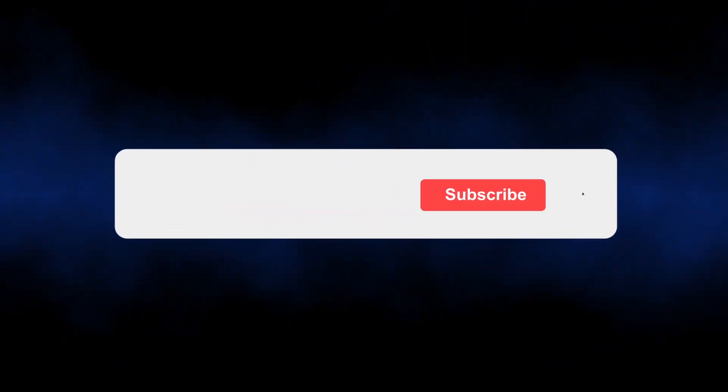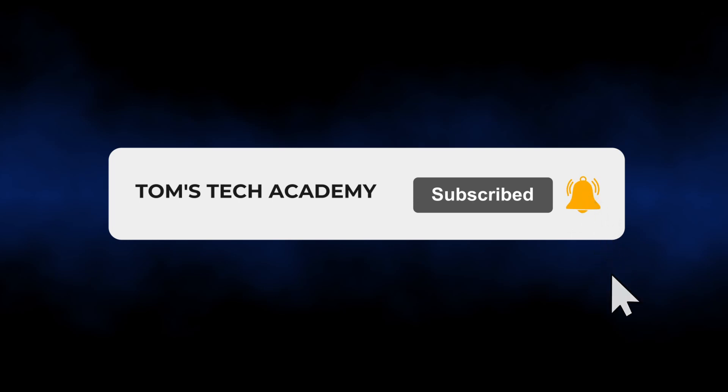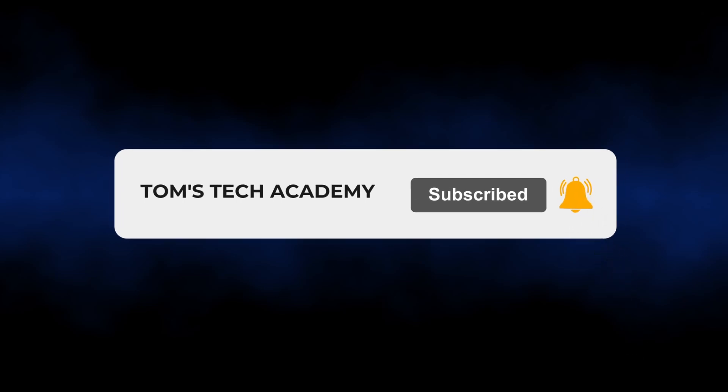If you like my content, hit that subscribe button and ring the bell so you get a notification with every new video.